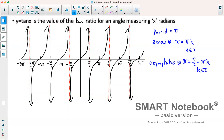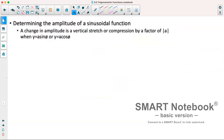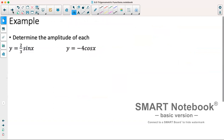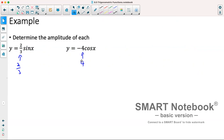Next we will start looking at some transformations, starting with vertical stretches, which affect what's known as our amplitude for sine and cosine. The amplitude is a vertical stretch or compression by a factor of a when we have y equals a sine theta or y equals a cos theta. So determine the amplitude of y equals two-thirds sine x and y equals negative four cos x. The amplitudes are two-thirds and four respectively — we don't worry about the negative, since amplitude is a distance.